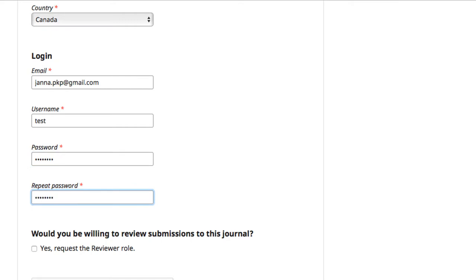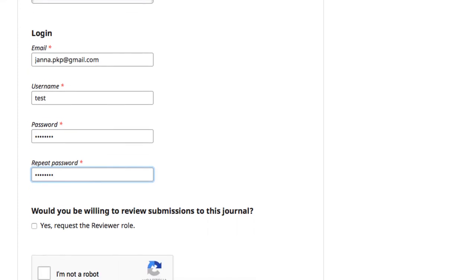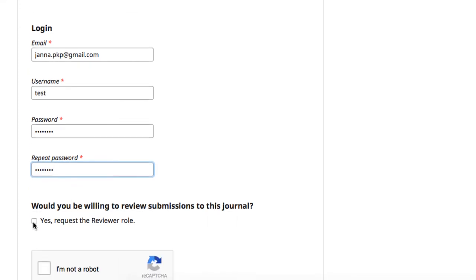At the end of the form, new users can indicate whether they are interested in acting as a reviewer for the journal. Selecting this option generates a new field where you can indicate your areas of expertise.